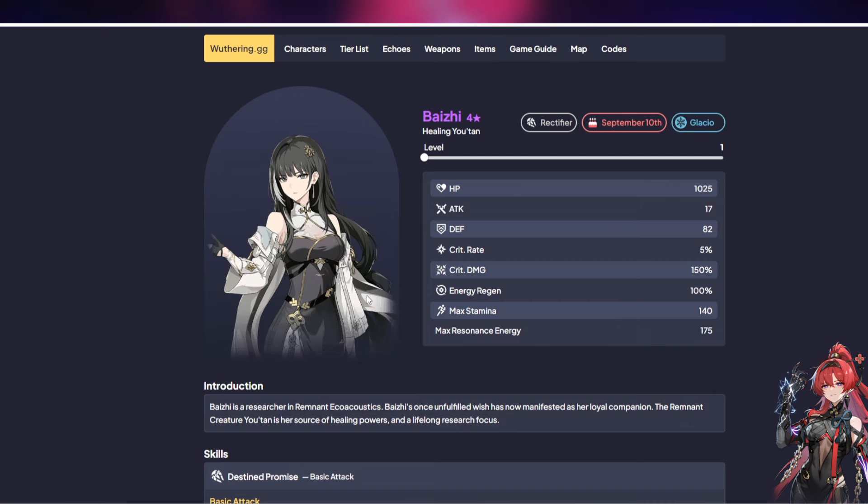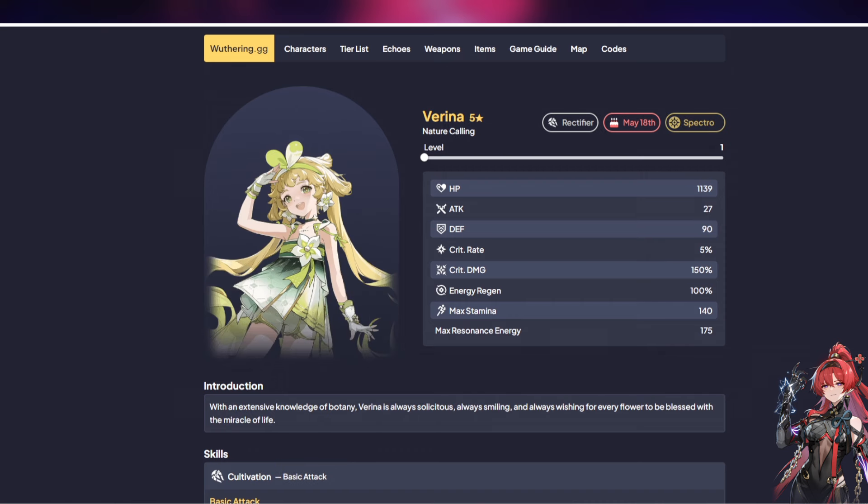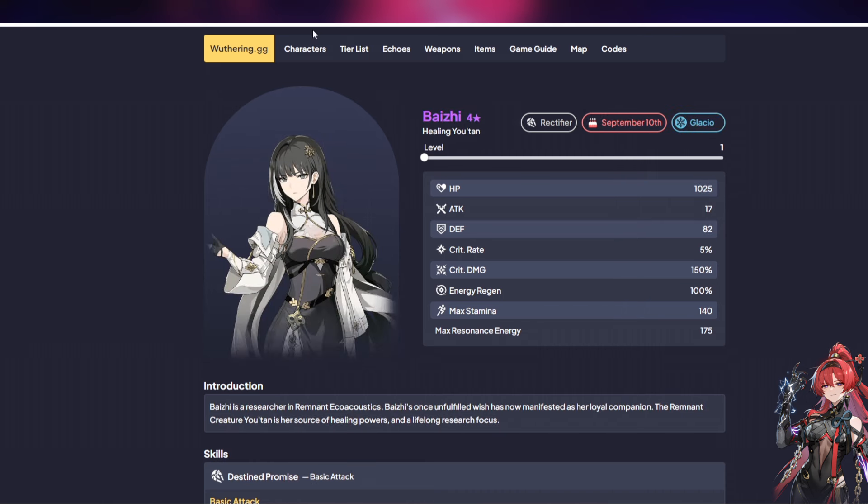So in today's video we are going to be taking a look at two particular characters that in my opinion are very important, especially early on into the game. You guys are starting the game, you are going to need these units to help you progress as fast as possible and as easy as possible. So let's go ahead and talk about both Verina as well as Baizhi.